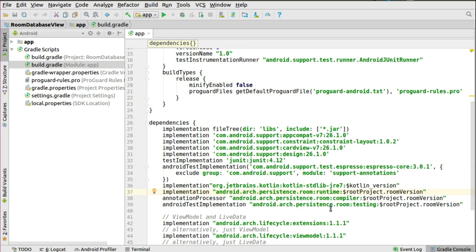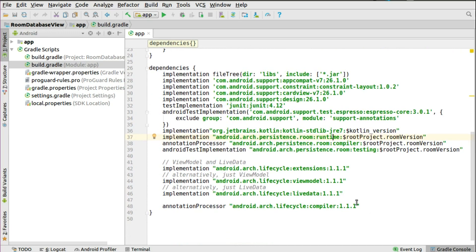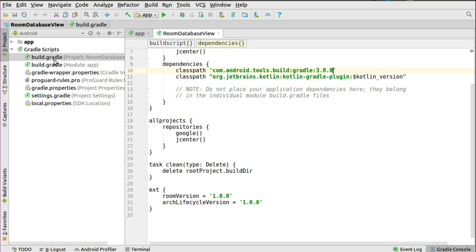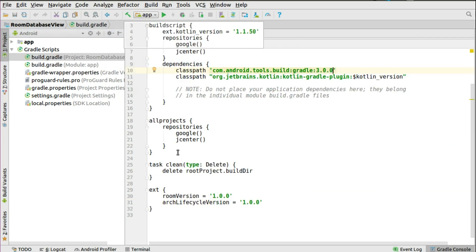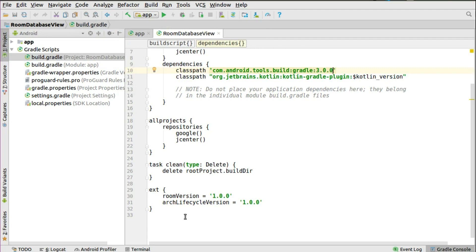You need the Room persistent testing if you really want to test the integration you made, and you need the ViewModel and the LiveData. The ViewModel has the architecture lifecycle extensions 1.1.1 and also the lifecycle ViewModel 1.1.1. We also have the LiveData implementation at version 1.1.1 — this is the latest version at the point of recording this video. You could also include the annotation processor which is the lifecycle compiler. All these inclusions are very important in your dependencies, so sync Gradle and get yourself ready. In the project-level build.gradle we have the Room version and the architecture lifecycle version, which is 1.0.0.